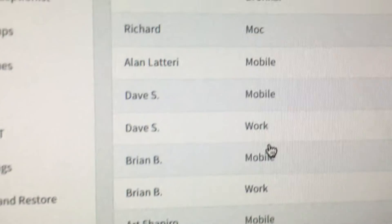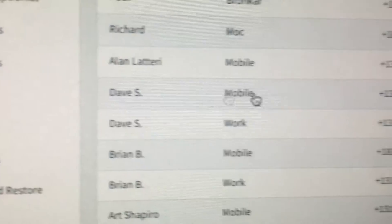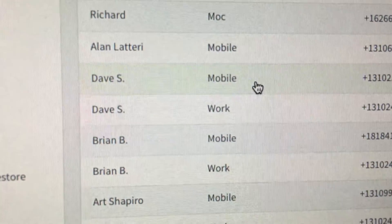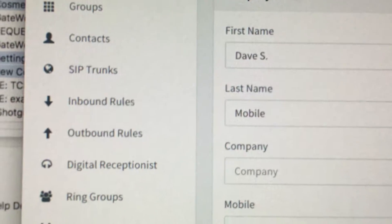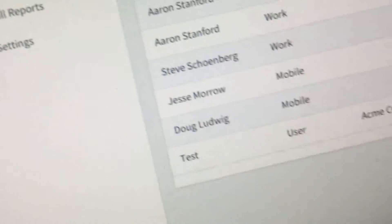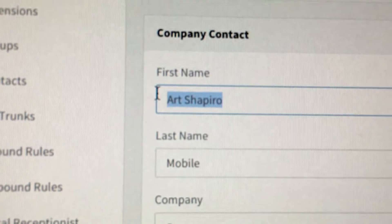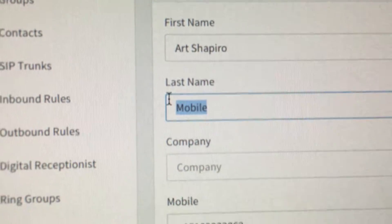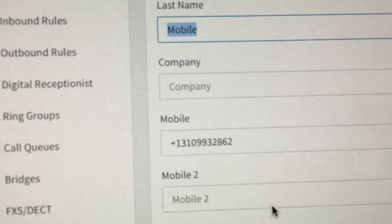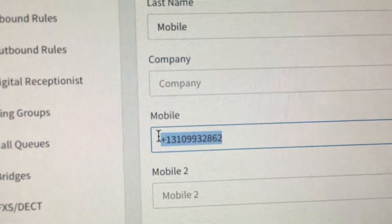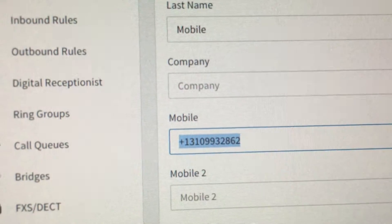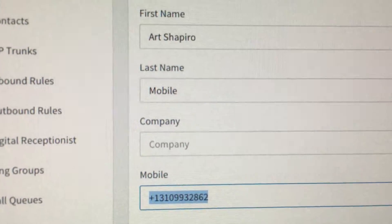So what I've had to do is create two contacts for each person. So in the first name, I'm putting their first and last name. For instance, here in the first name, I'm putting Art Shapiro,